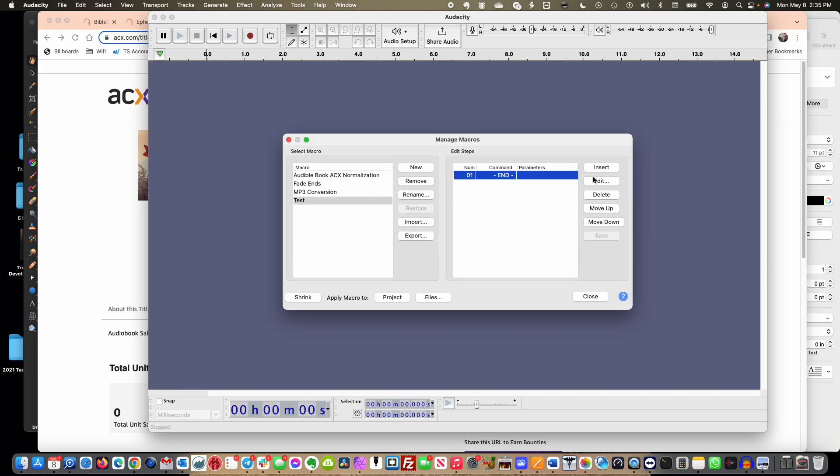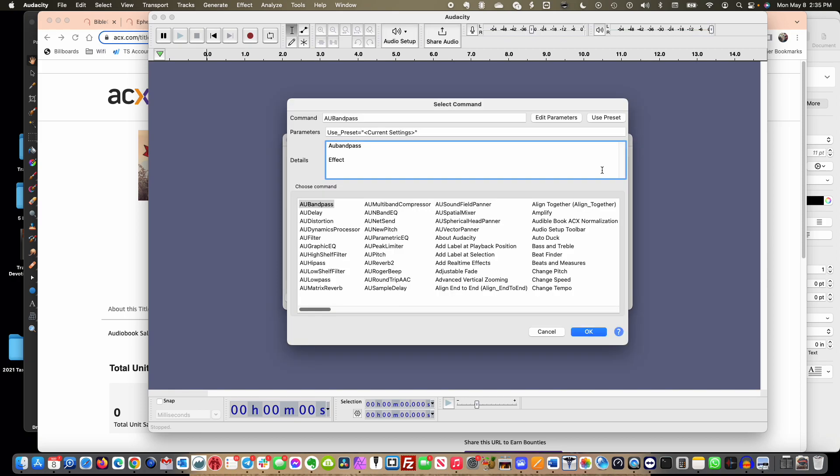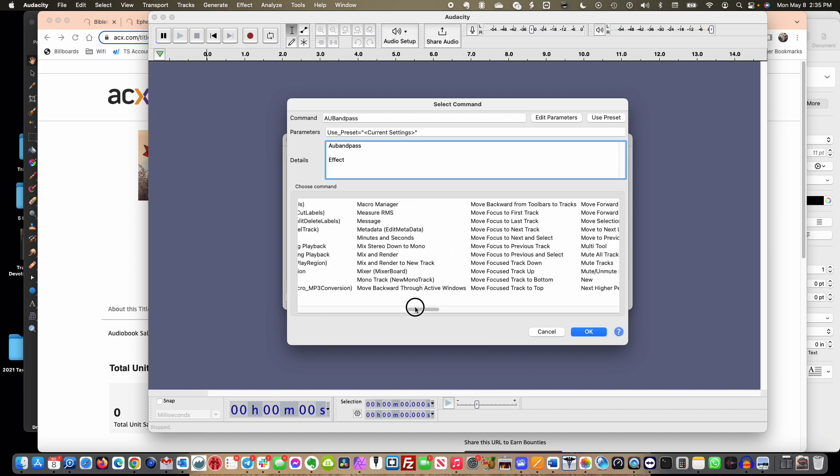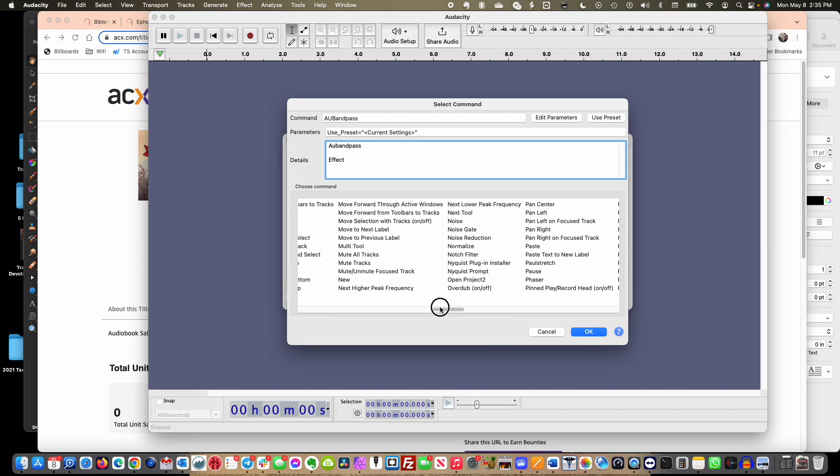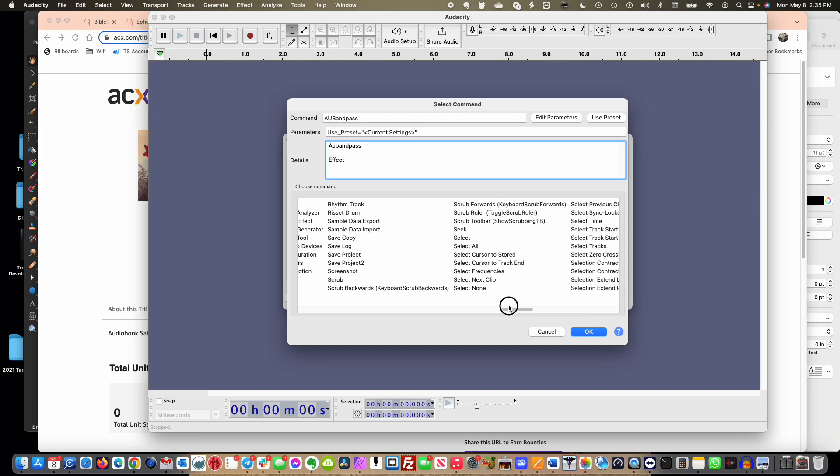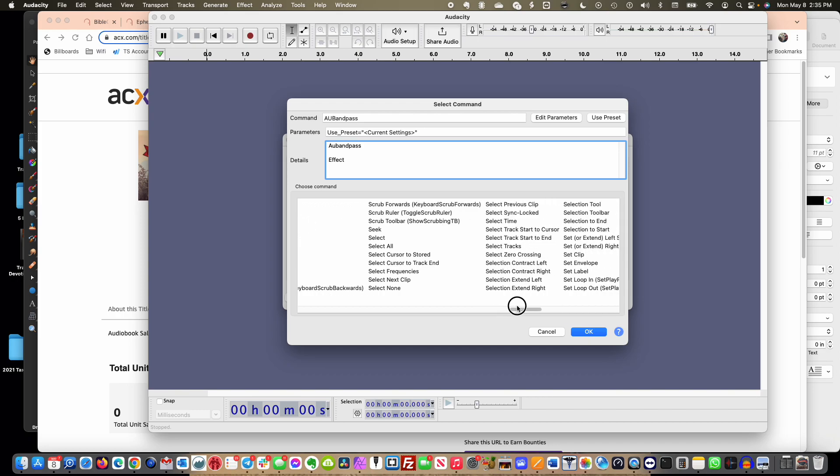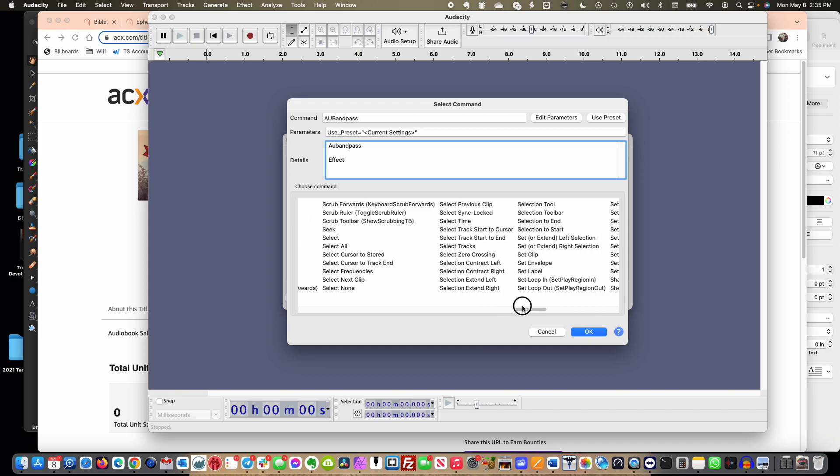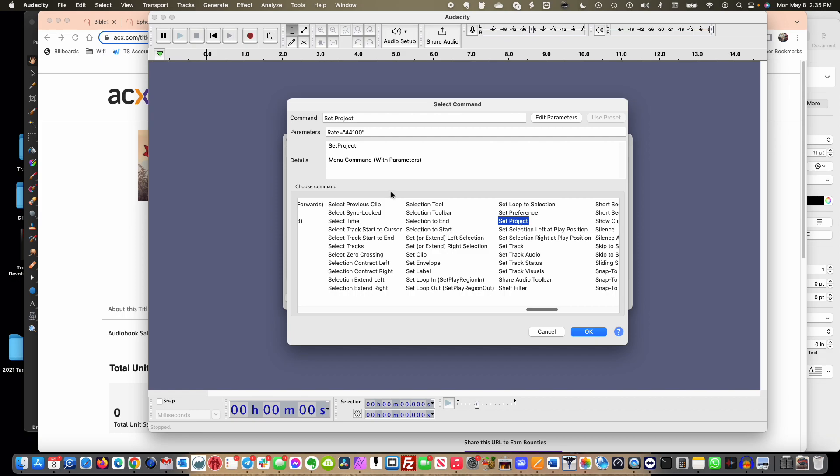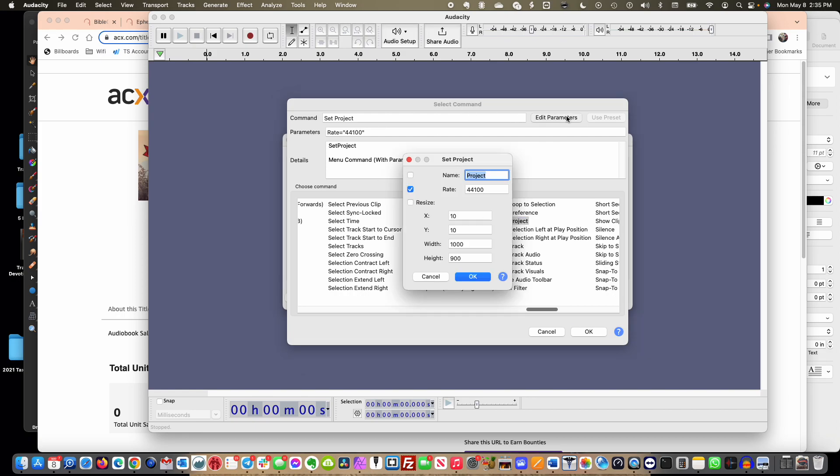You would just click Insert and the first one if you remember was Set. So let's go in here, we're going to look for Set Project, I believe is what it was called. So I'm going to look right here, Set Project, and you can click Edit Parameters and this works for any of them. In mine it was actually set first to Resize and I didn't want it to resize the project, I wanted it to set the rate. So I actually came in here and mine is already defaulting to that because that's what I have it set. Mine originally was defaulting to 48,100 I believe, but I changed it to 44,100.